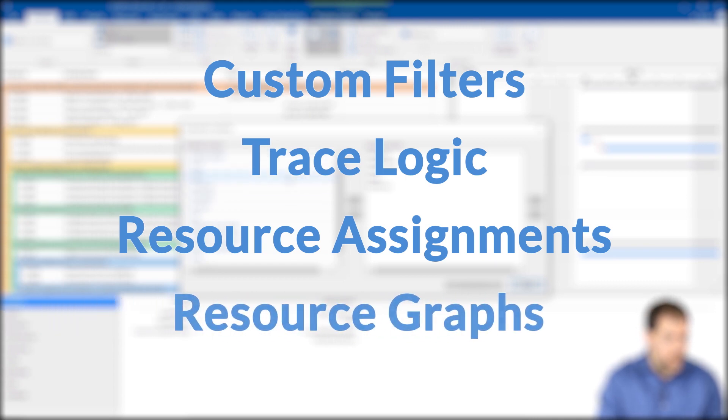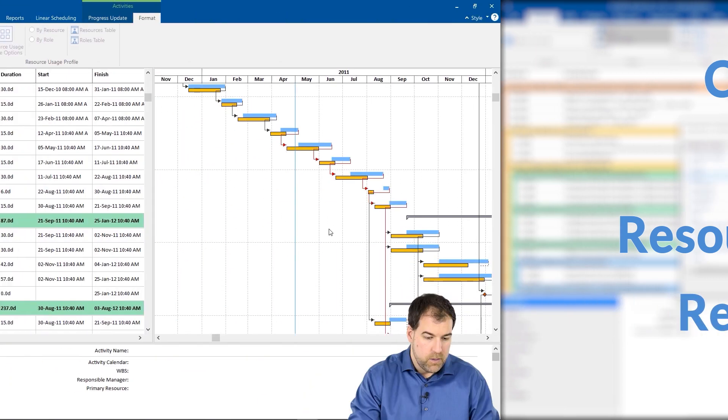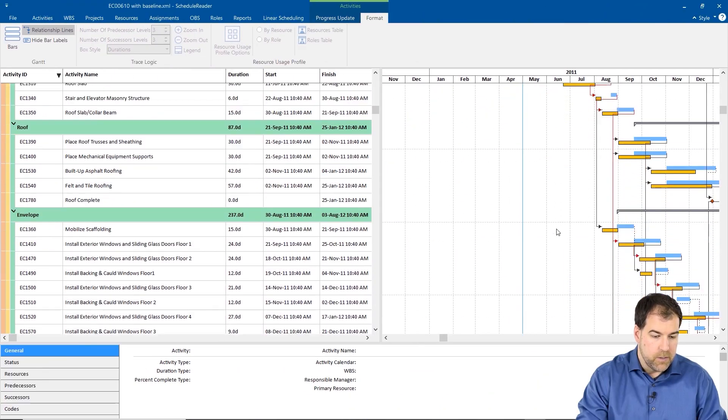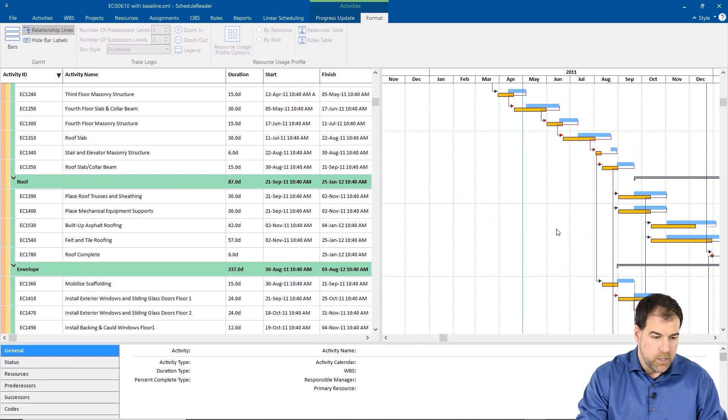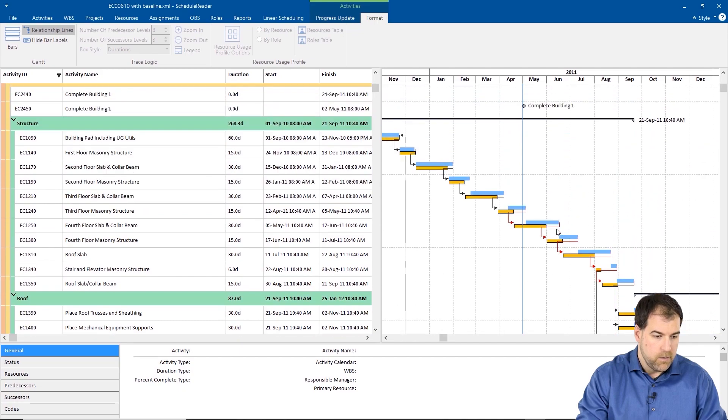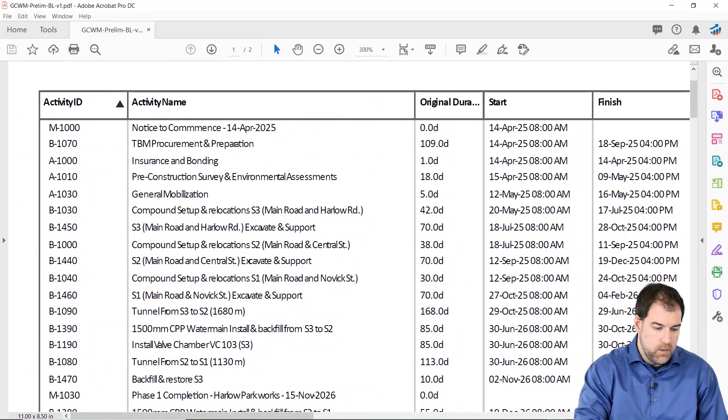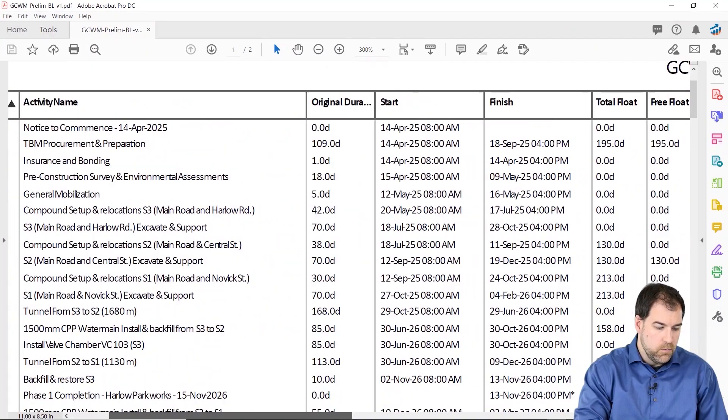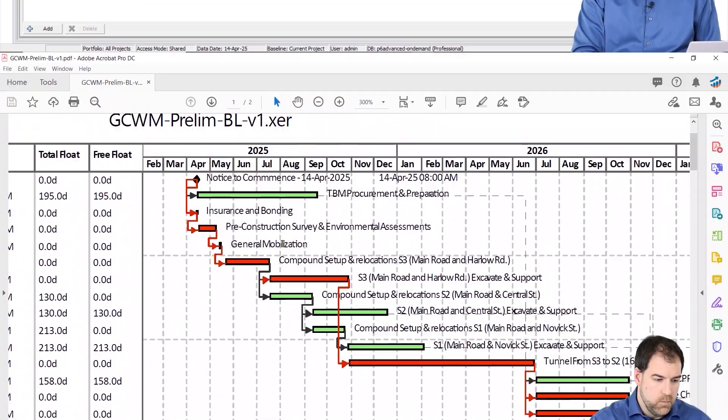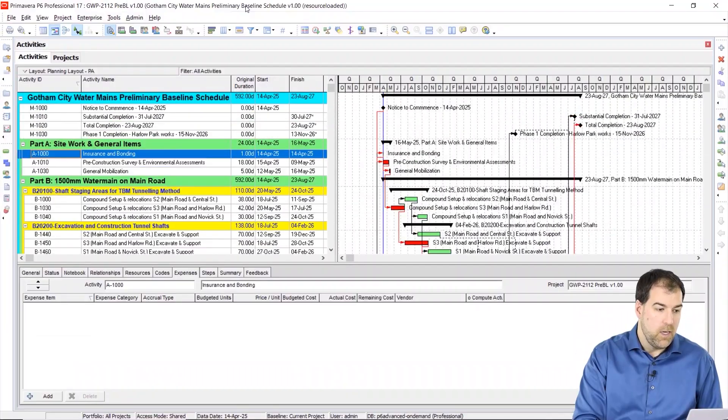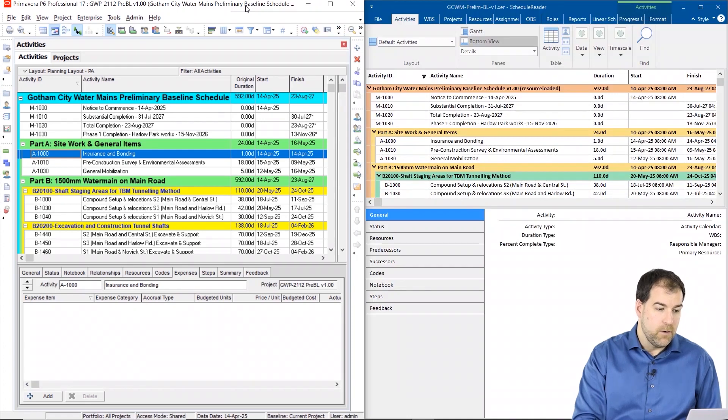And the resource graphs. I'll show you how to work with baselines, how to print from ScheduleReader, and how to best use ScheduleReader as a companion tool to P6.